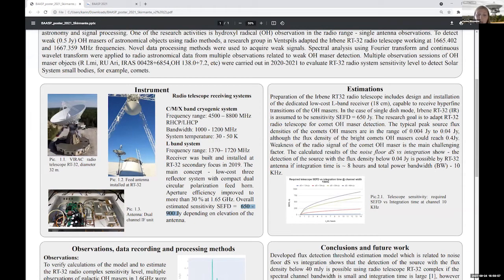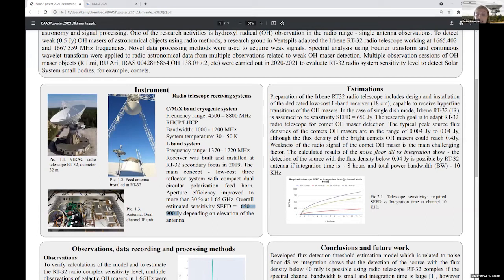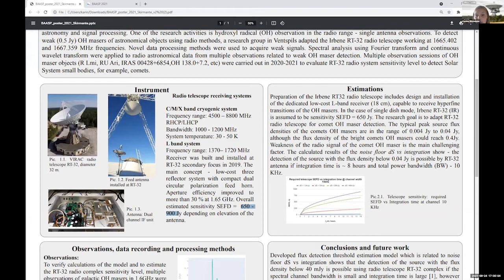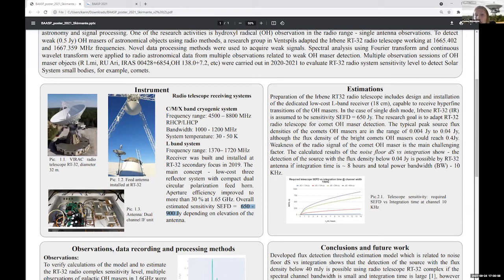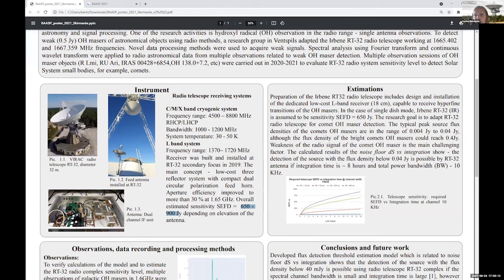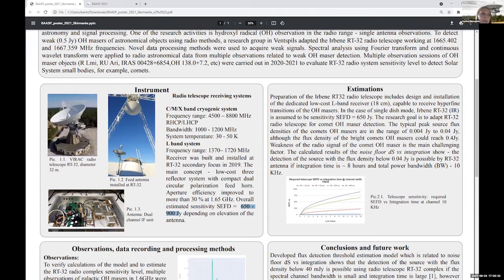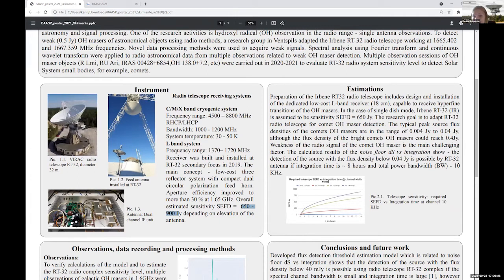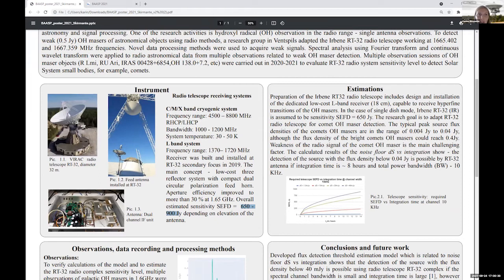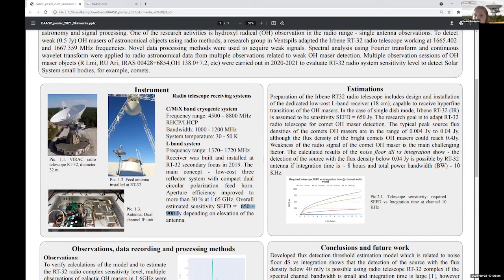But before we started our observations we did calculations or estimations. Is it possible to detect weak masers, OH masers, using our RT-32 and our 1.6 GHz receiver? And the calculations show us that it is possible but the integration time needs to be large. But we are positive and we tried to detect some of comets as well, but we started with interstellar OH maser detection.